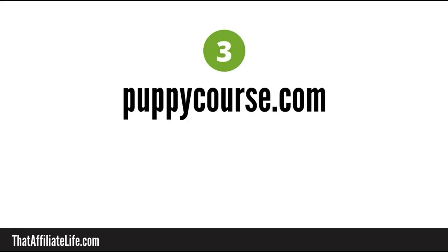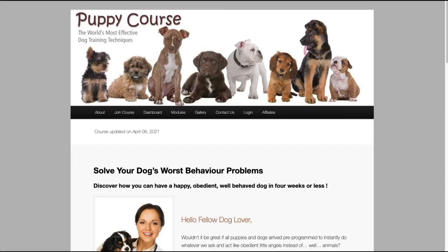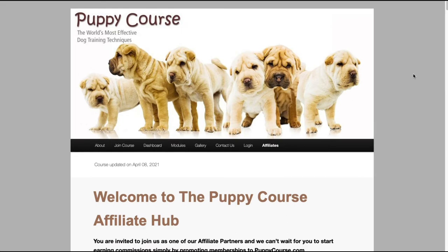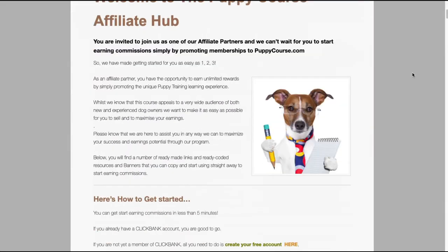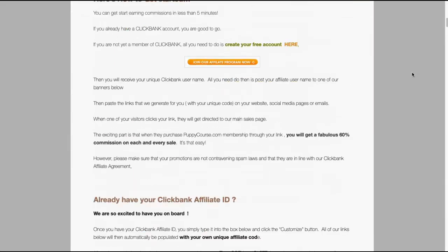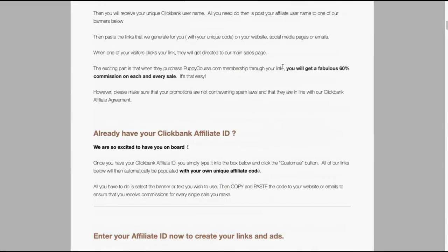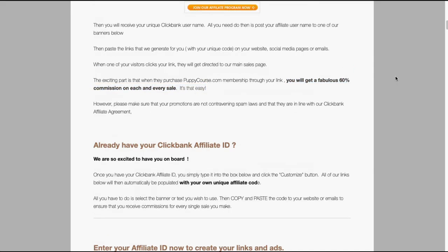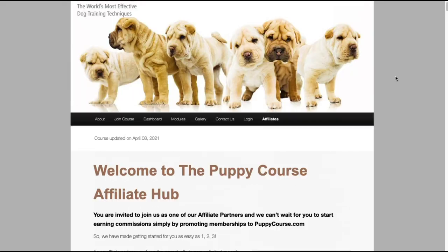Next up we have puppy course. This is found at puppycourse dot com, this is the home page and it's another clickbank product. Clickbank has a lot of these dog training products actually and the affiliate program offers a 60 percent commission rate. So not bad at all.